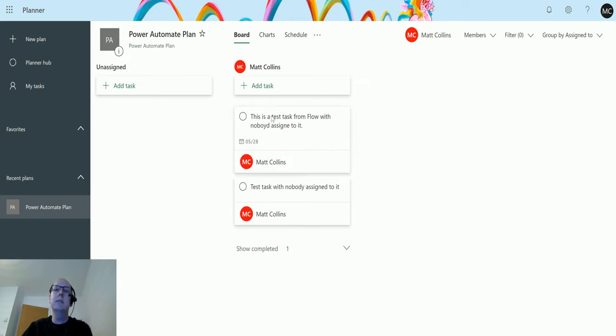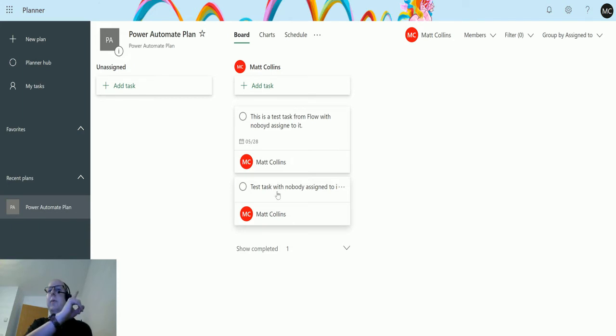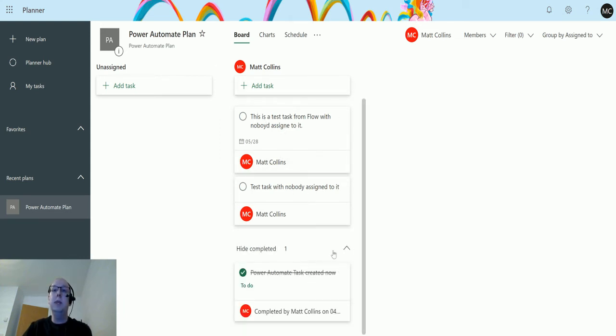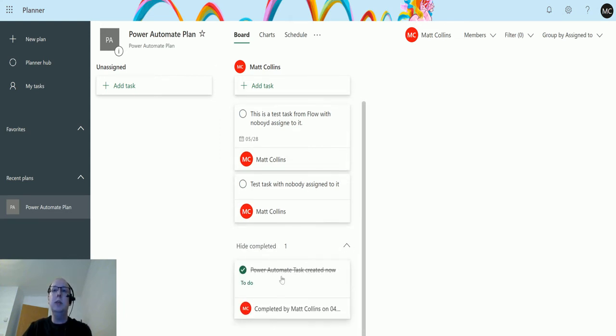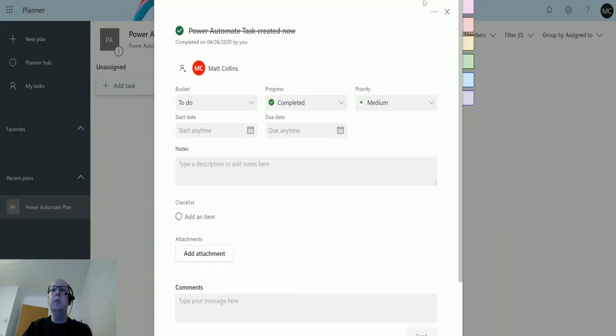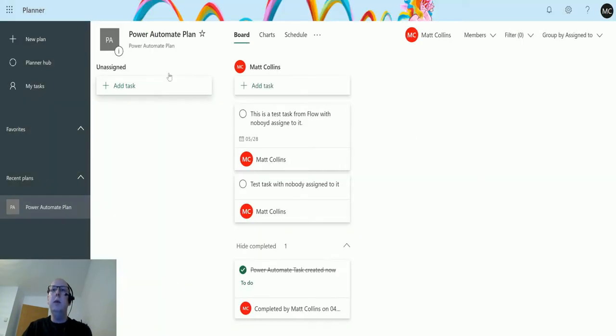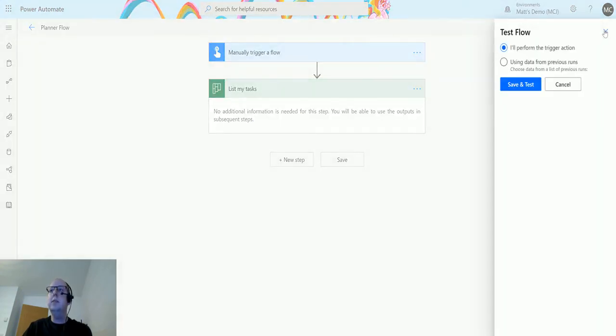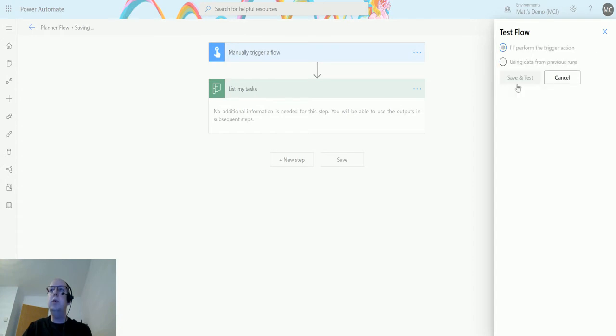I'll put a link to that video here. So I've got two tasks that are assigned to me and no other tasks. Well, there is a complete task as well down here - Power Automate great task. We'll close that now, flick back to Power Automate and run this. We'll click on test, perform the trigger action, save and test.